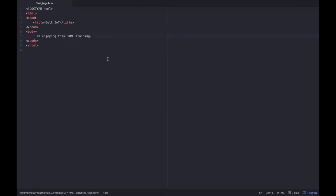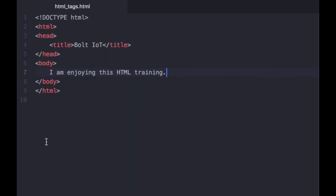This is one of the simplest versions of the code required to build a webpage. It may look complicated now, but don't worry. Once I explain all the elements, you will be able to get it very easily.